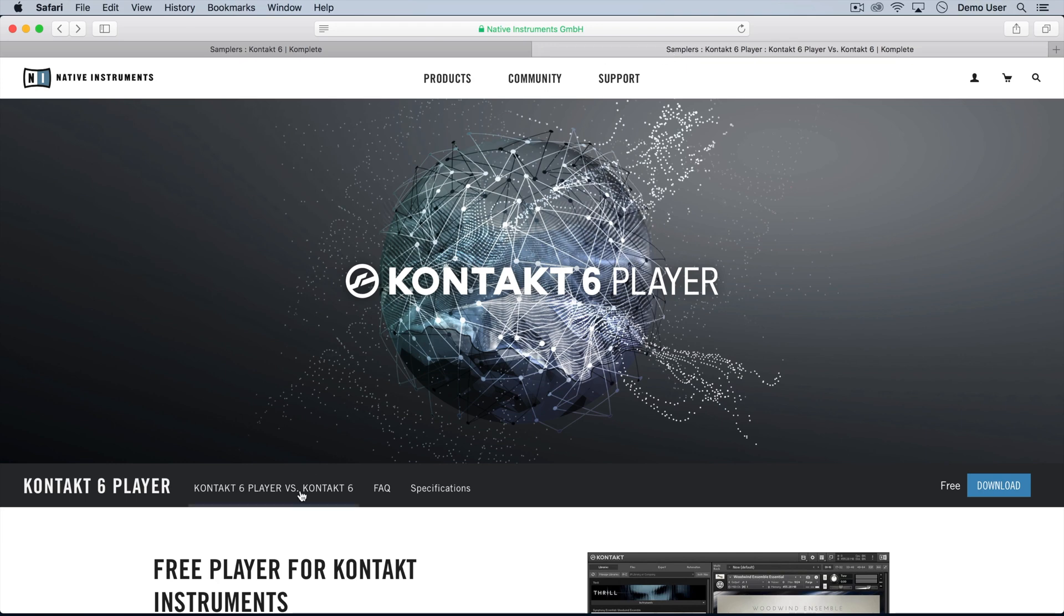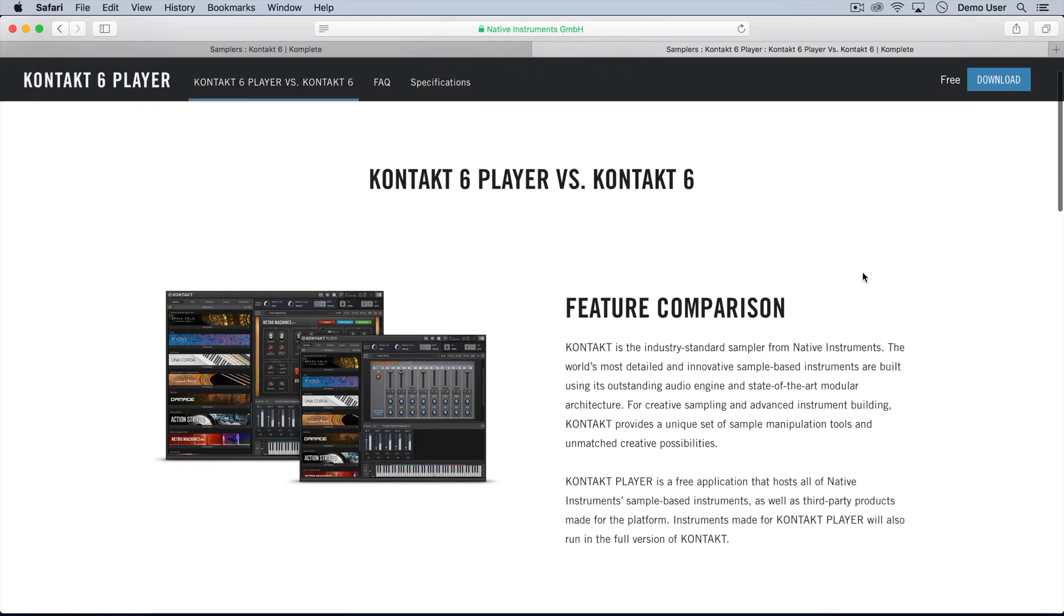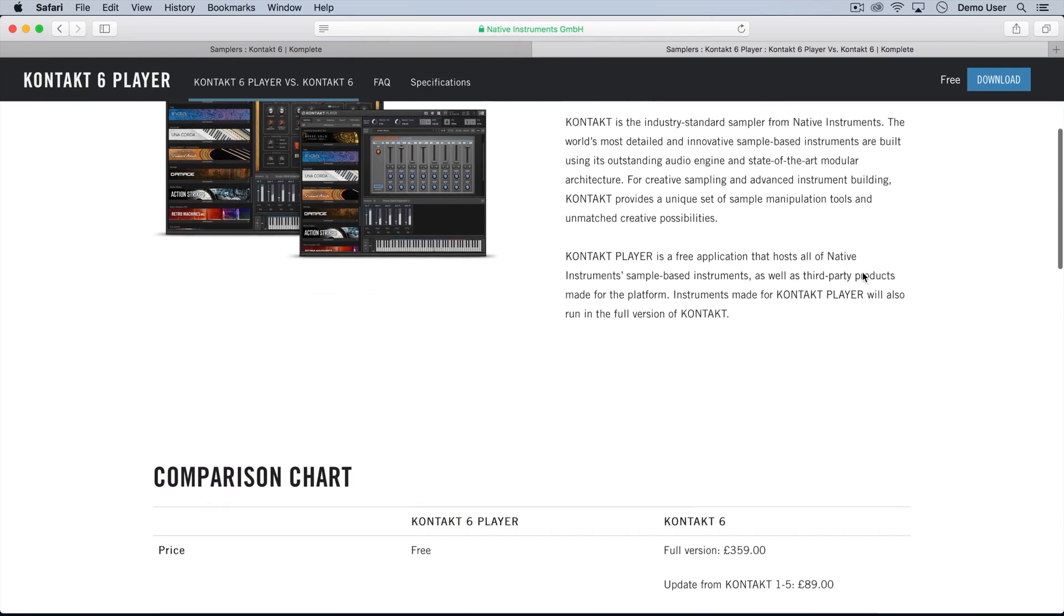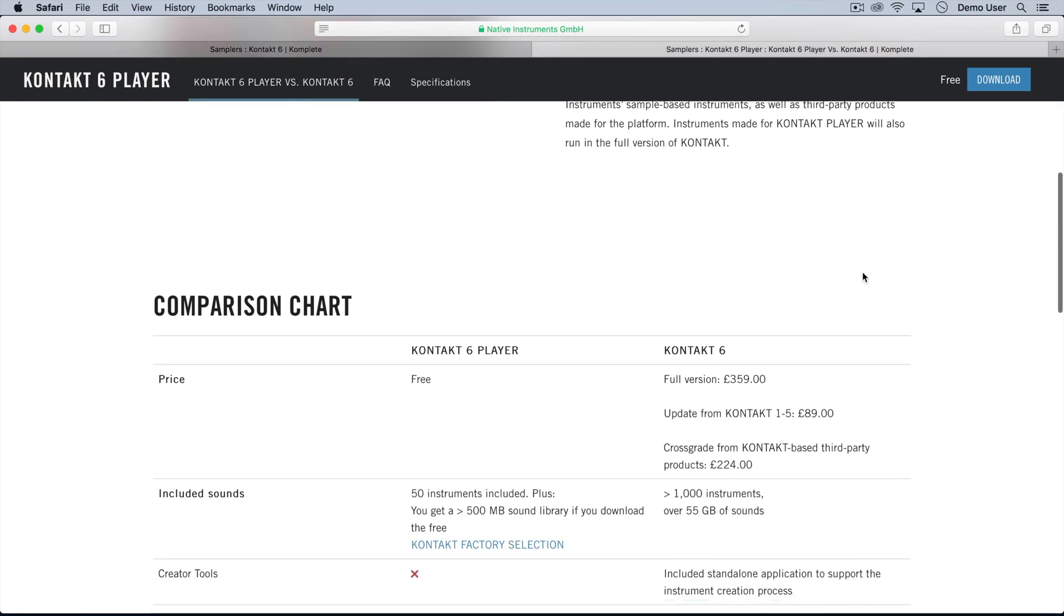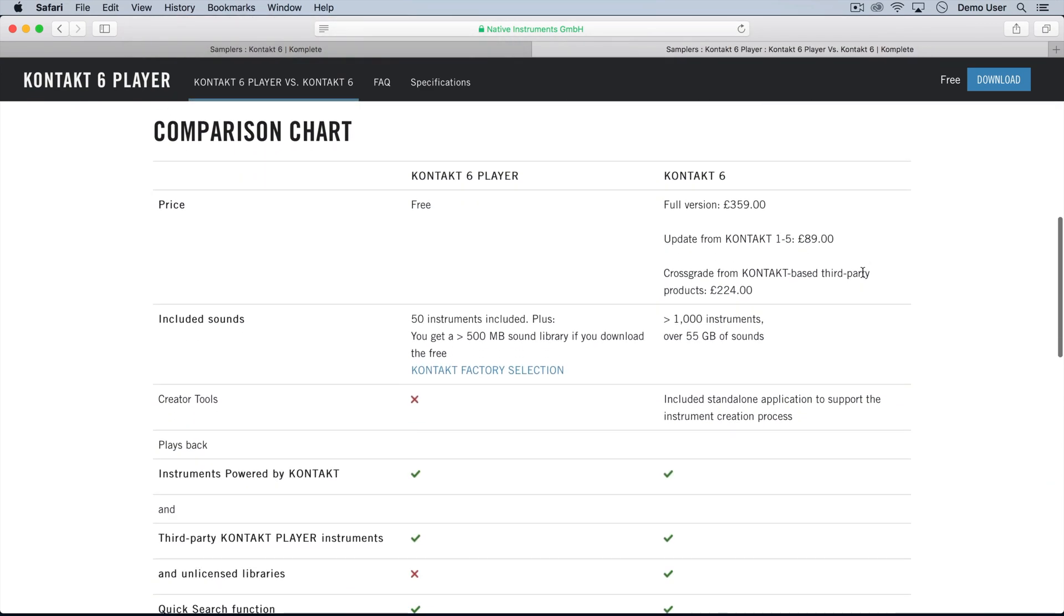Make sure you're aware of the differences between Kontakt Player and full Kontakt libraries, because lots of people get confused and 90% of our support queries are about this.